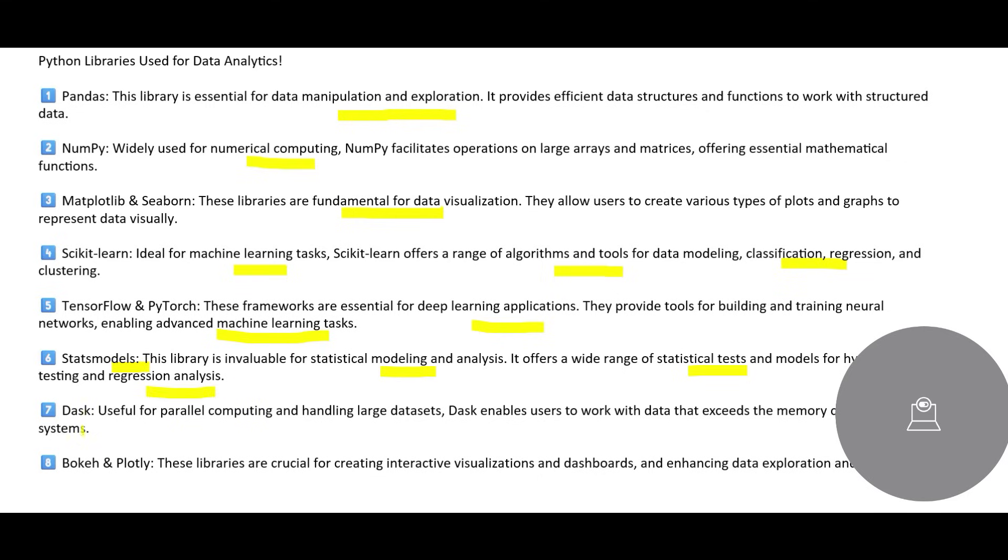You have something called Dask. This is used for parallel computing and handling large data sets. If you have the largest amount of data sets, which runs in billions of records, in that case, Dask enables you to work with data that exceeds the memory capacity of the systems.